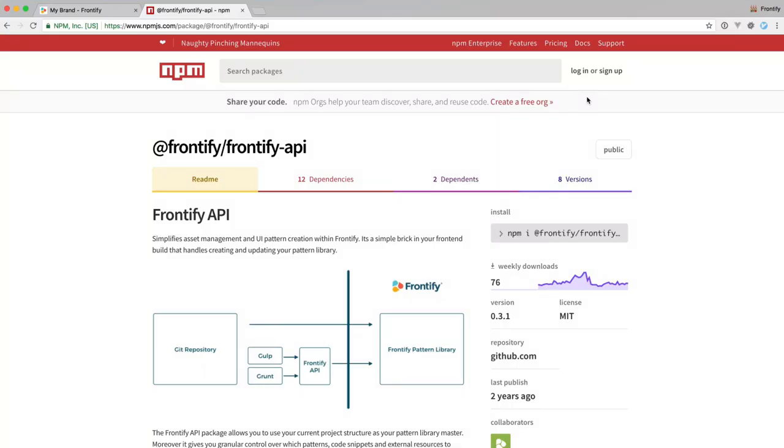Hi, in this video I'm going to show you how to connect your local dev environment with the Frontify style guide by using the Frontify API.